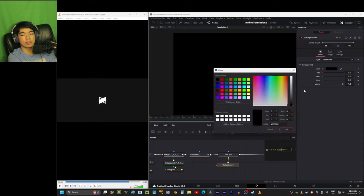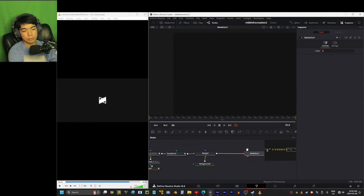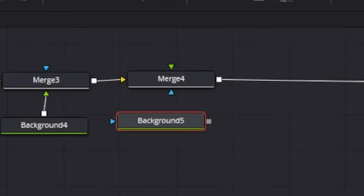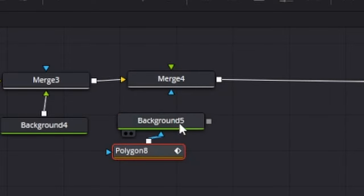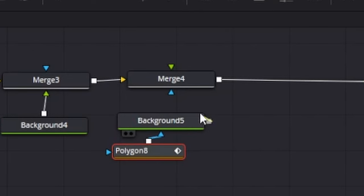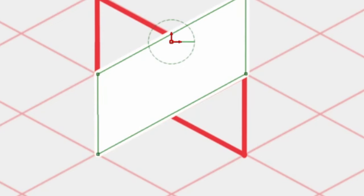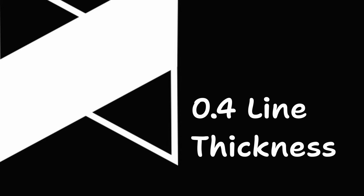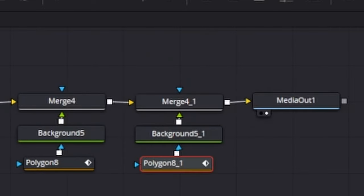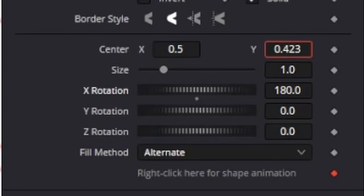Between the transform and the media out, I'm going to add a new background node and use the color picker to grab the background color. Then I'm going to remake the MKBHD logo based on the grid-like pattern — it's basically just two parallelograms stacked on top of each other. I'll pick the green color, add a polygon node, draw out the shape, connect it back to the merge, and turn up the border width to about 0.6. I did 0.4 last year but it didn't really look good. Then I'll duplicate this and invert the X rotation by 180 degrees and move it down.